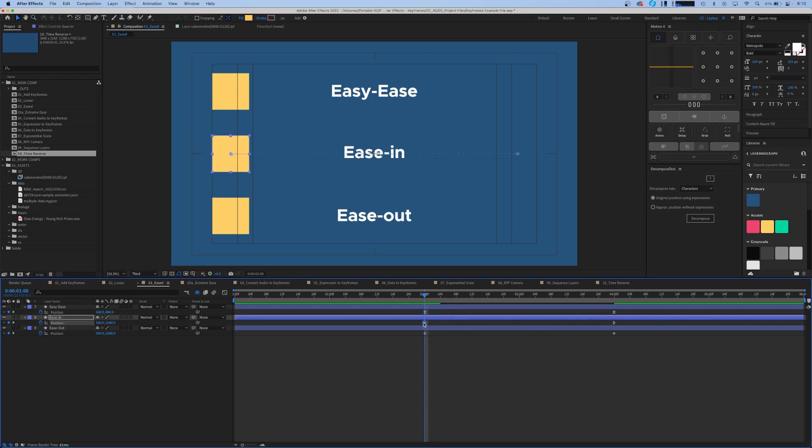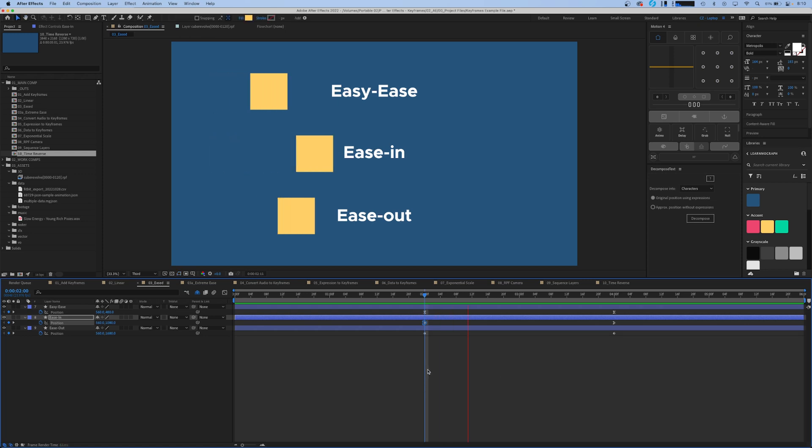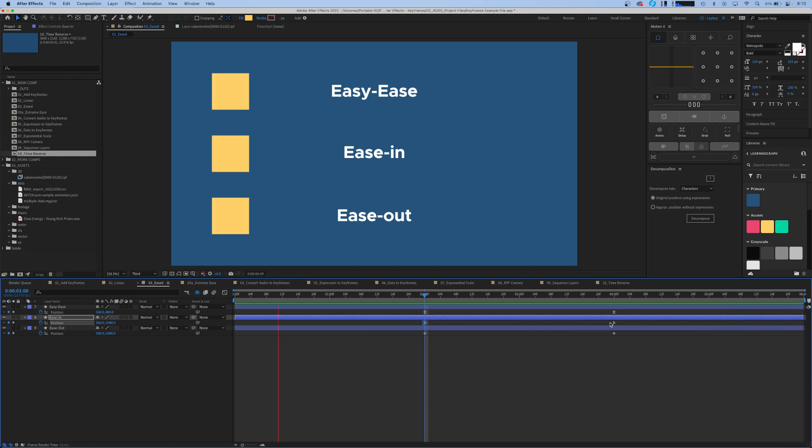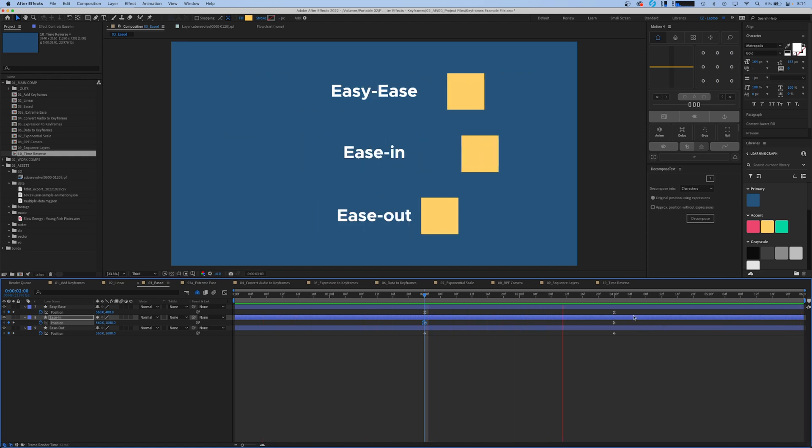The easy ease in will start out at a much quicker speed and then ease into a stop towards the end. Now let's look at that compared to the easy ease and the linear. As you can see it takes off much quicker but then eases into a slow at the end just like the easy ease does.